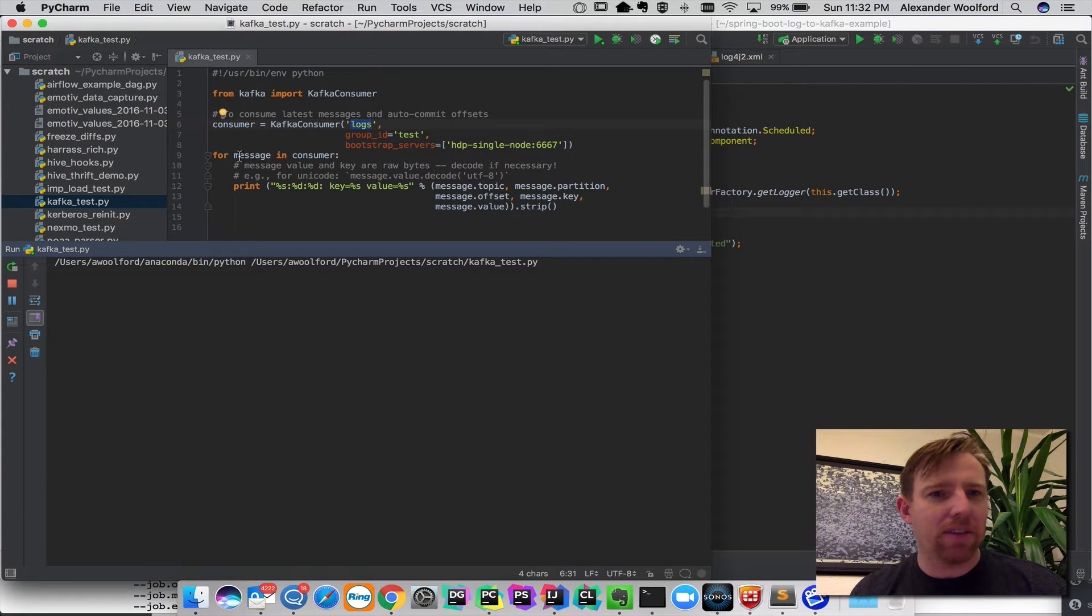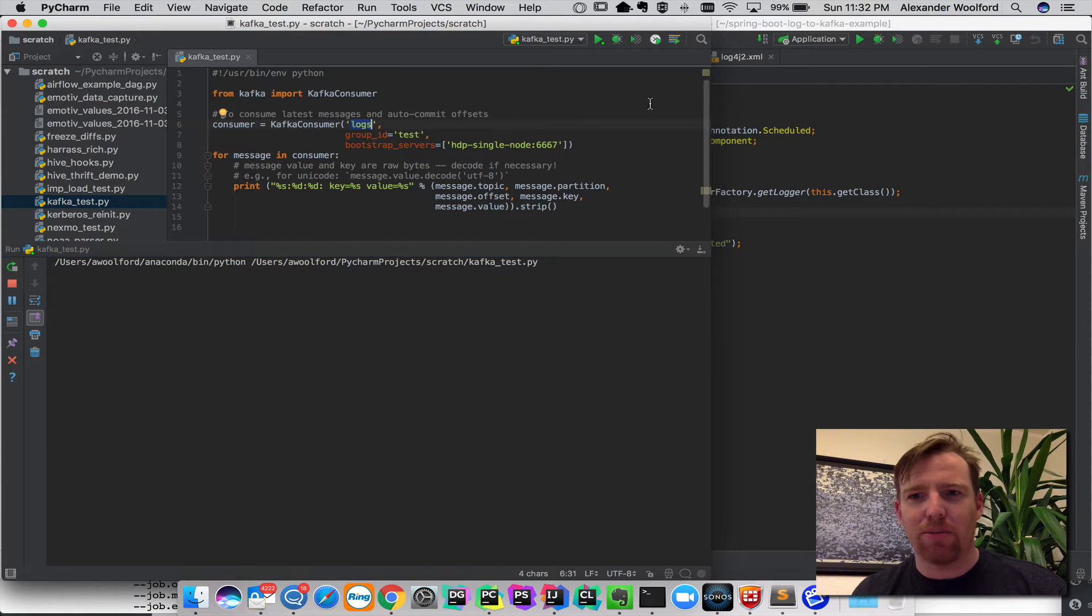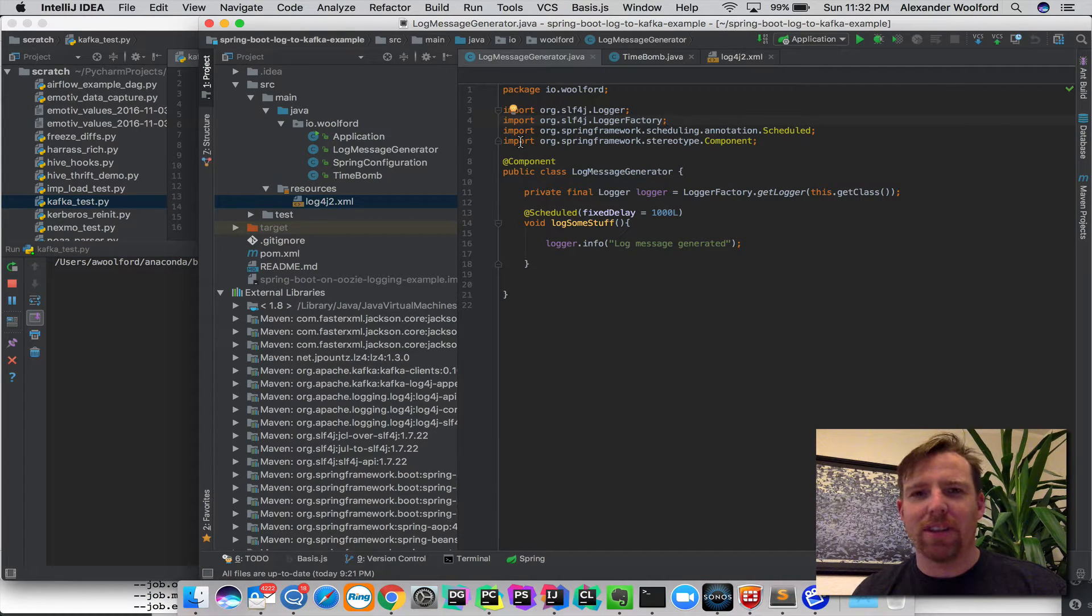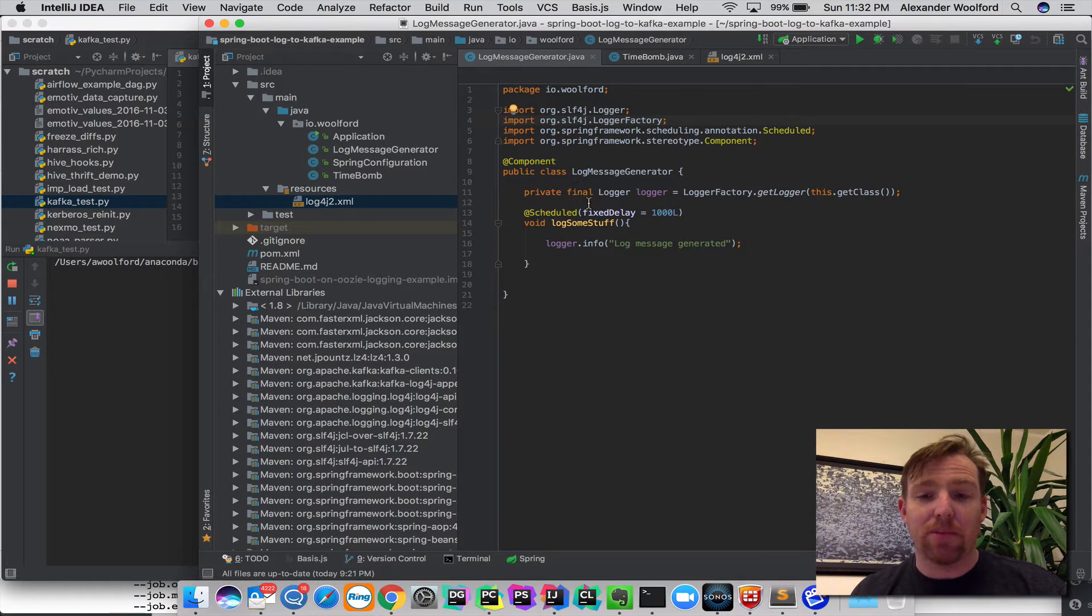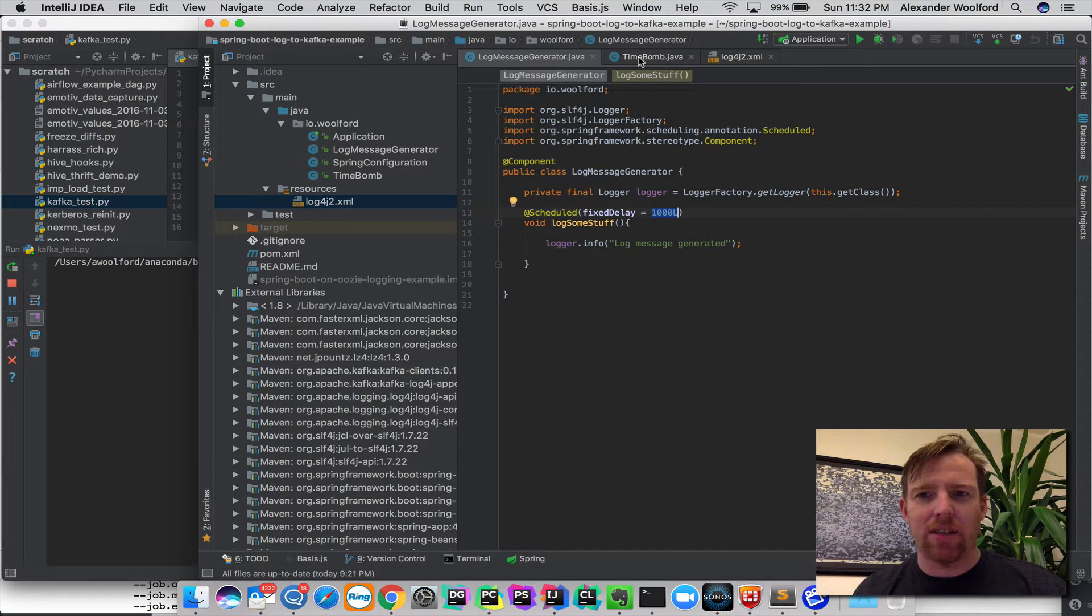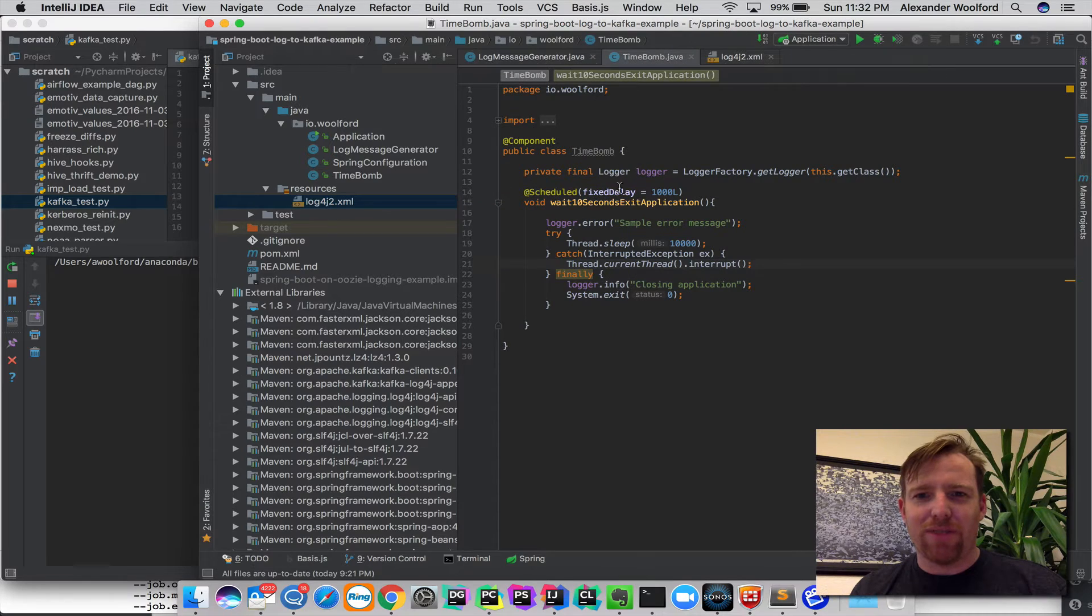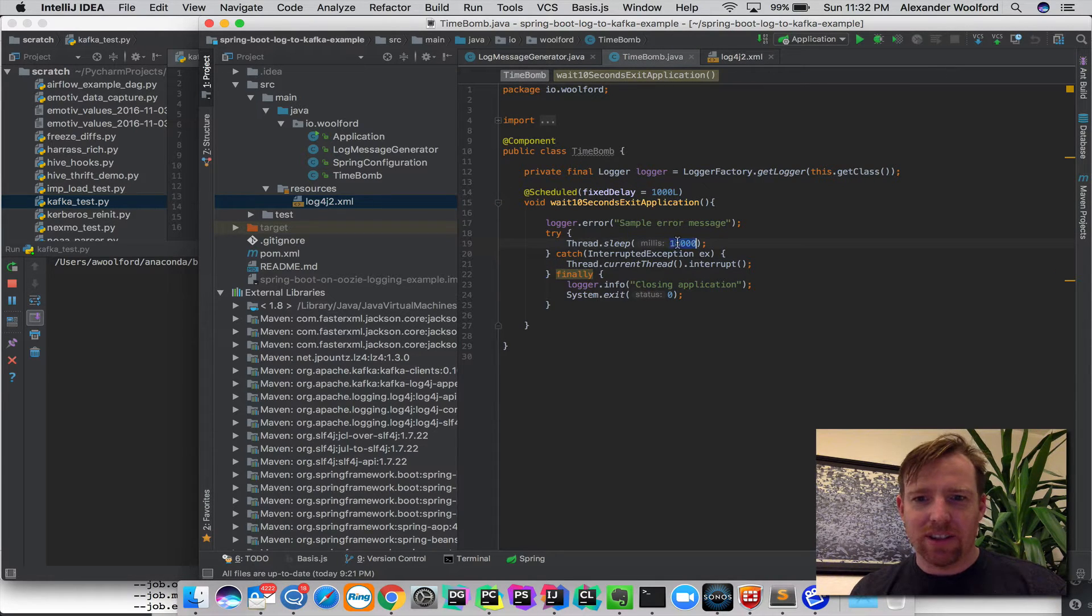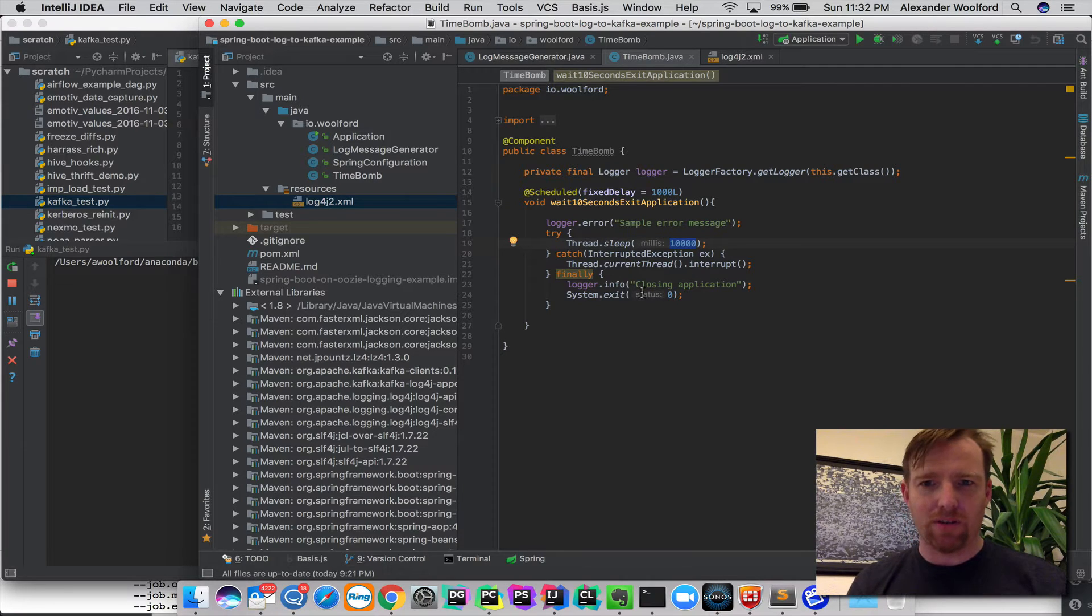So what I've got here, I've got a little Python script that is consuming messages from this topic and I've written a minimal Spring Boot example. So here I've got something that is generating a log message every second and after 10 seconds, I'm going to close the application so it doesn't run on forever.